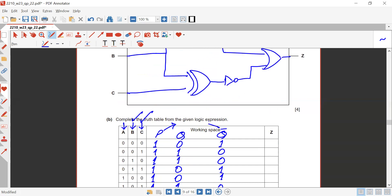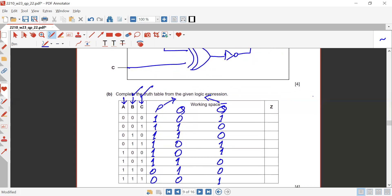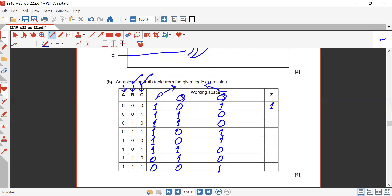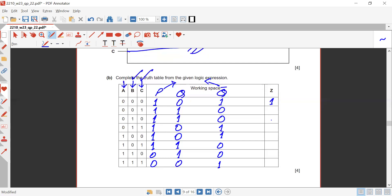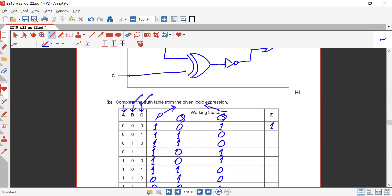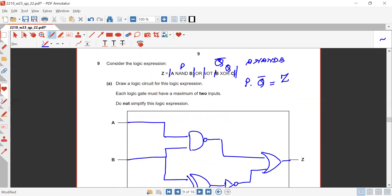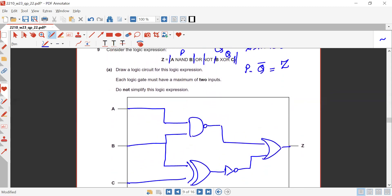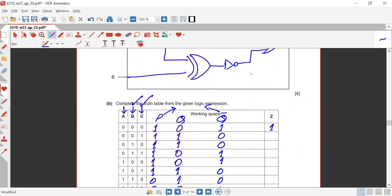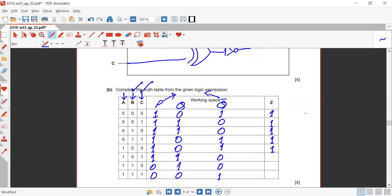Q-bar is the inverse of Q. For Z = P OR Q-bar: checking each row — (1,1)→1, (1,0)→1, (1,1)→1, (1,1)→1, (1,0)→1, (0,0)→0, (0,1)→1. The OR gate outputs one if any input is one.